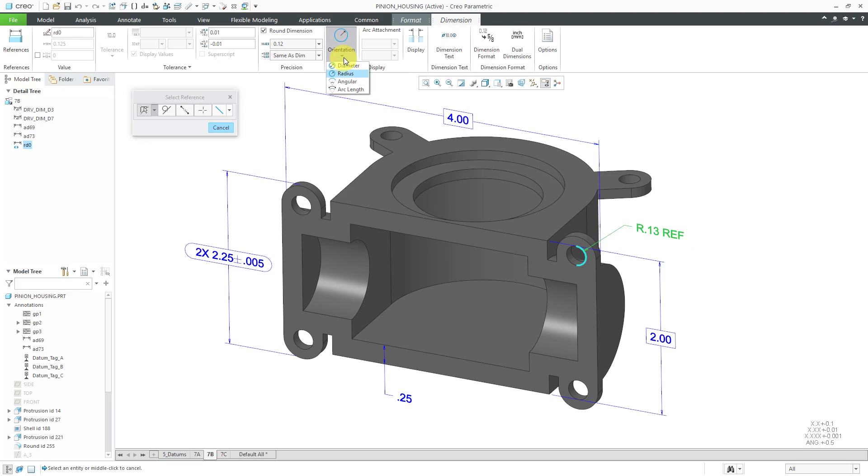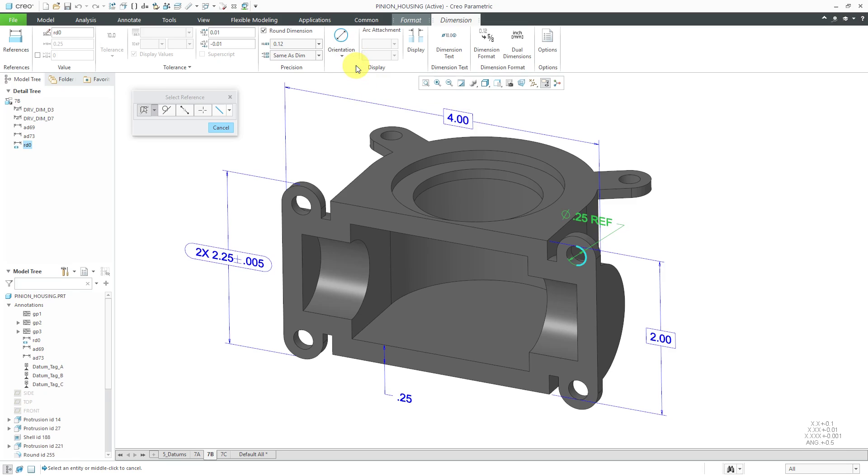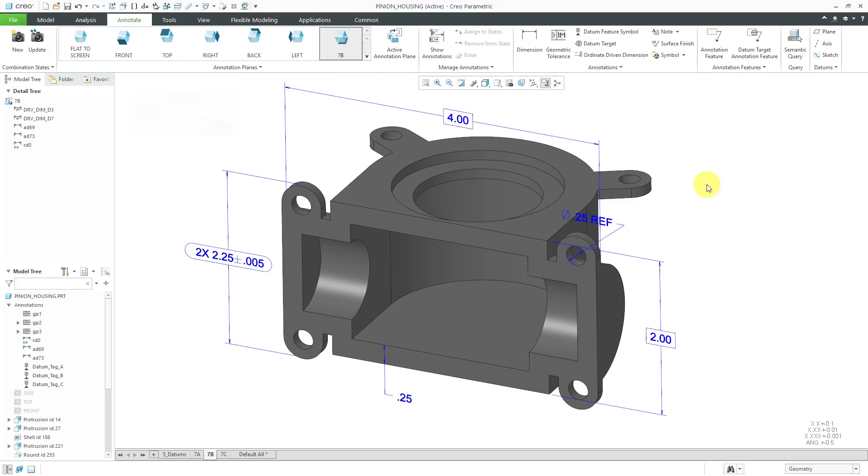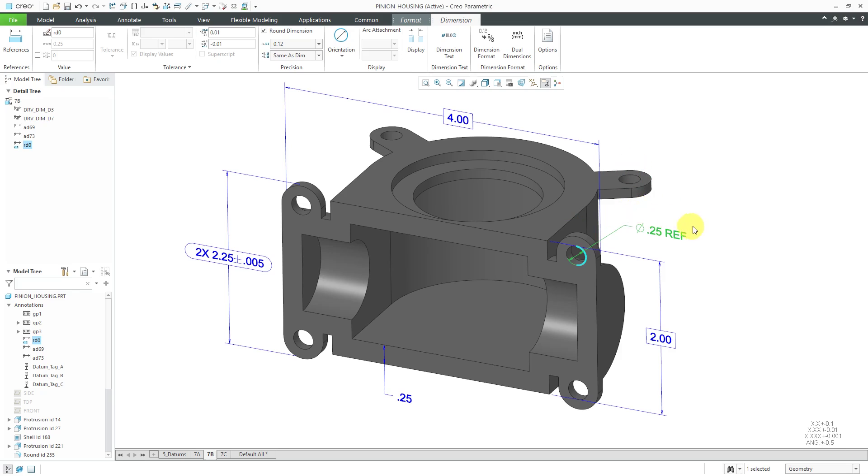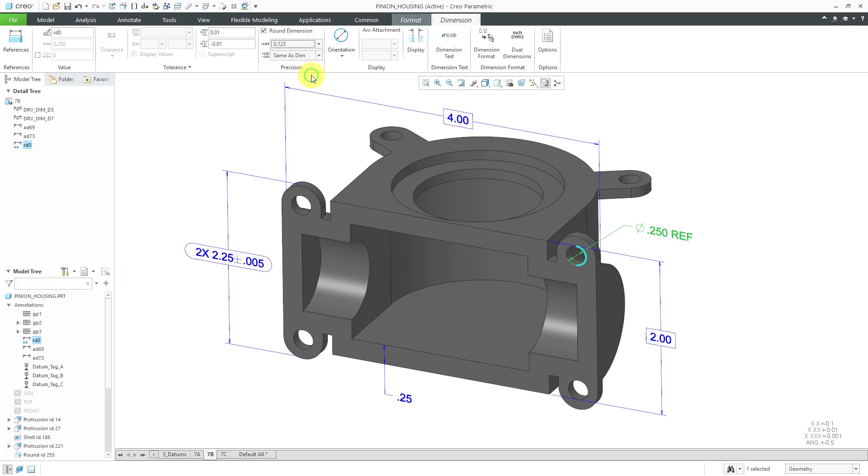If I go to the orientation drop-down list in the ribbon, I can change this to a diameter. Let's see, for this one, I believe I can flip text somewhere in here. Usually, I just select it and from the mini toolbar, which one is it? Flip arrows. There it is. Flip text. Getting it to the outside and if I wanted to change the precision out to three places, I can do that as well.